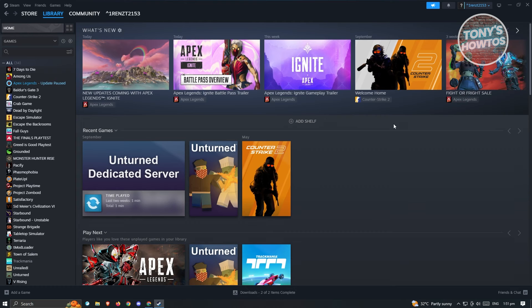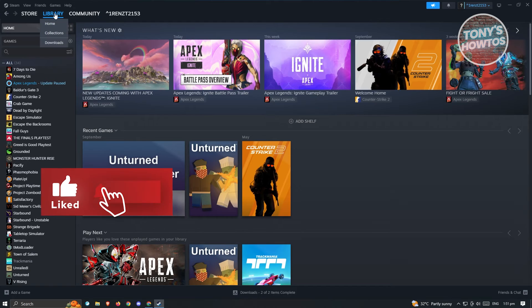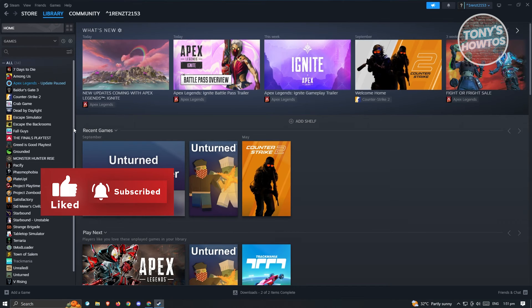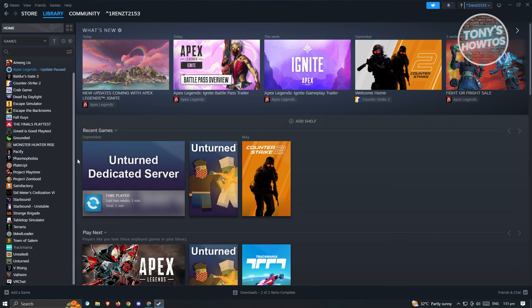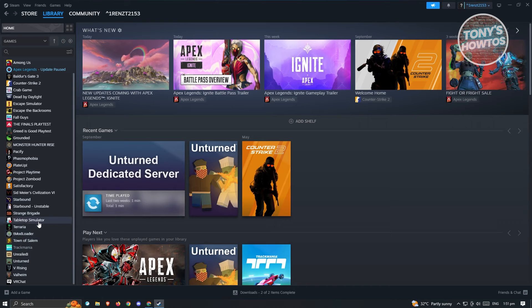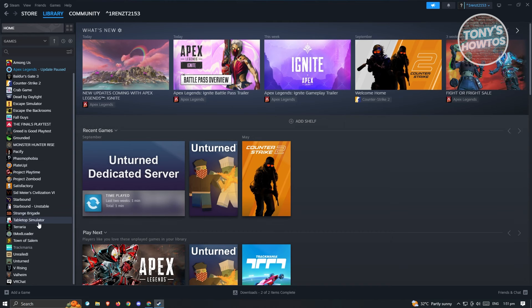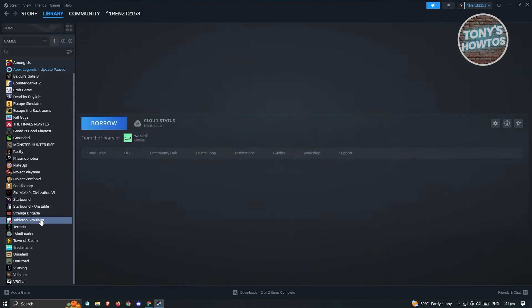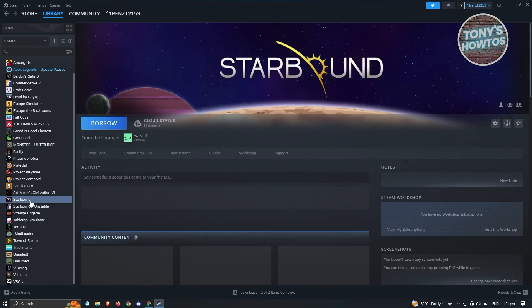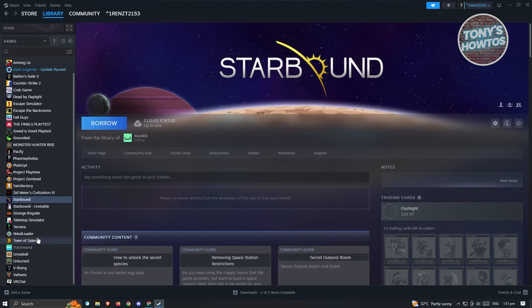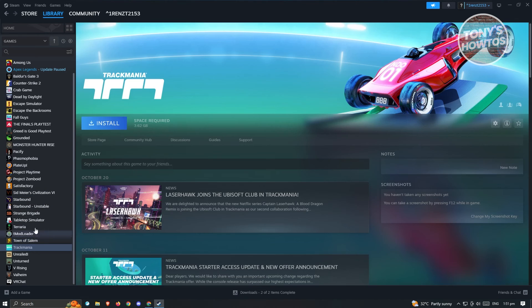Once you've paid and bought the game, it's going to be ready for download. What you need to do is go to the Library tab here and search for Euro Truck. Just to give you an example, once you've seen the game, it's usually going to be giving you the information that you need to download the game itself. I'll be showing you what it looks like.